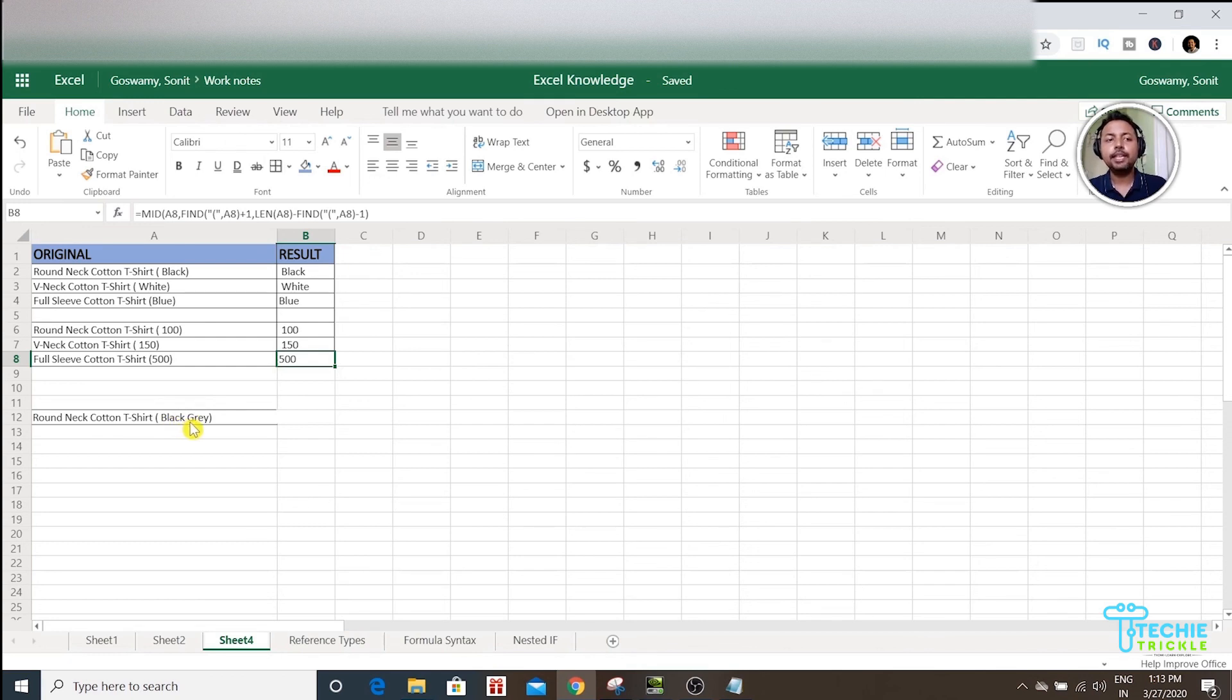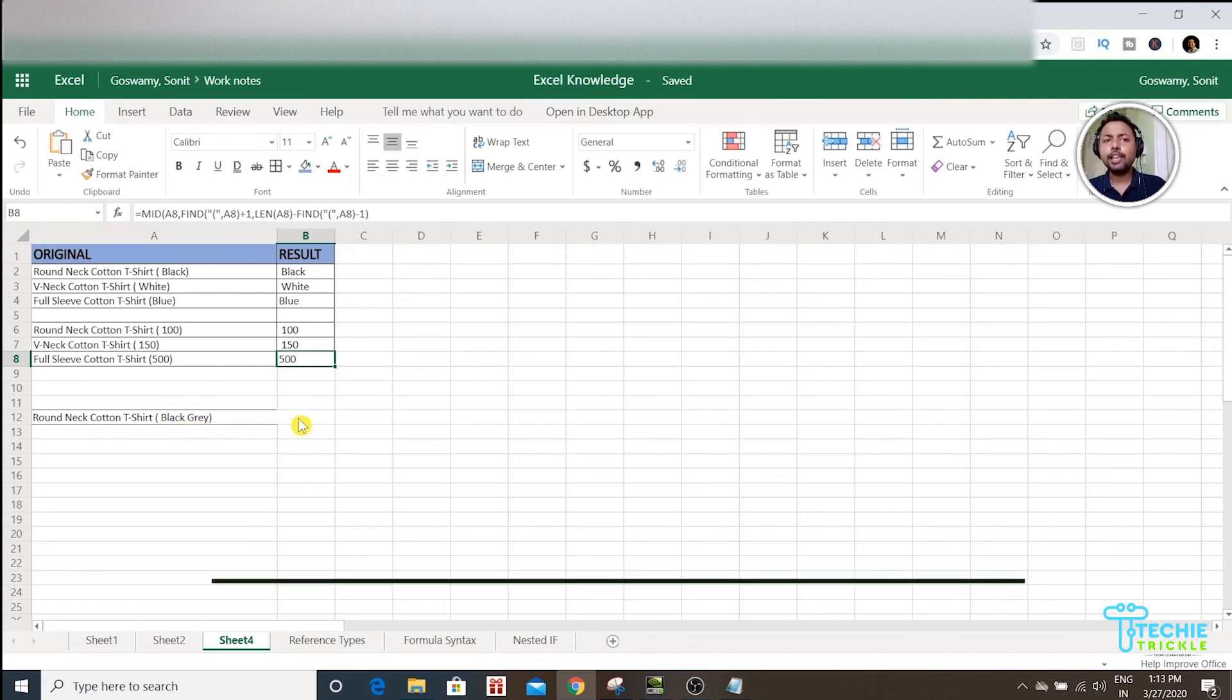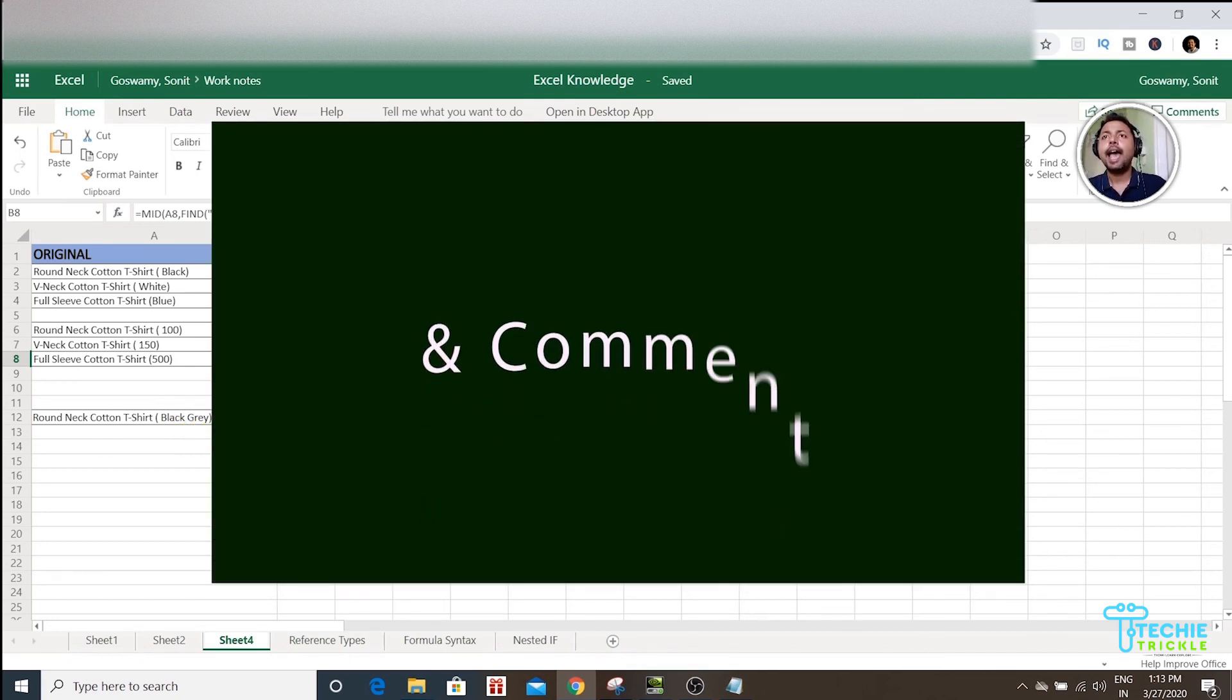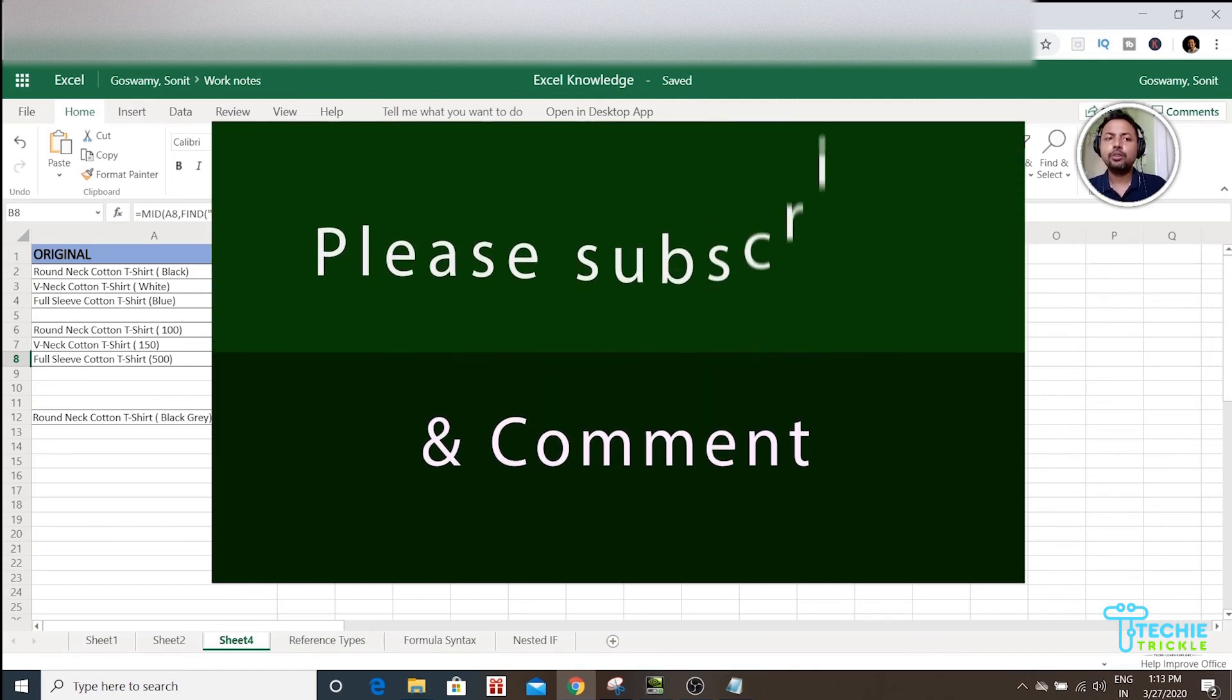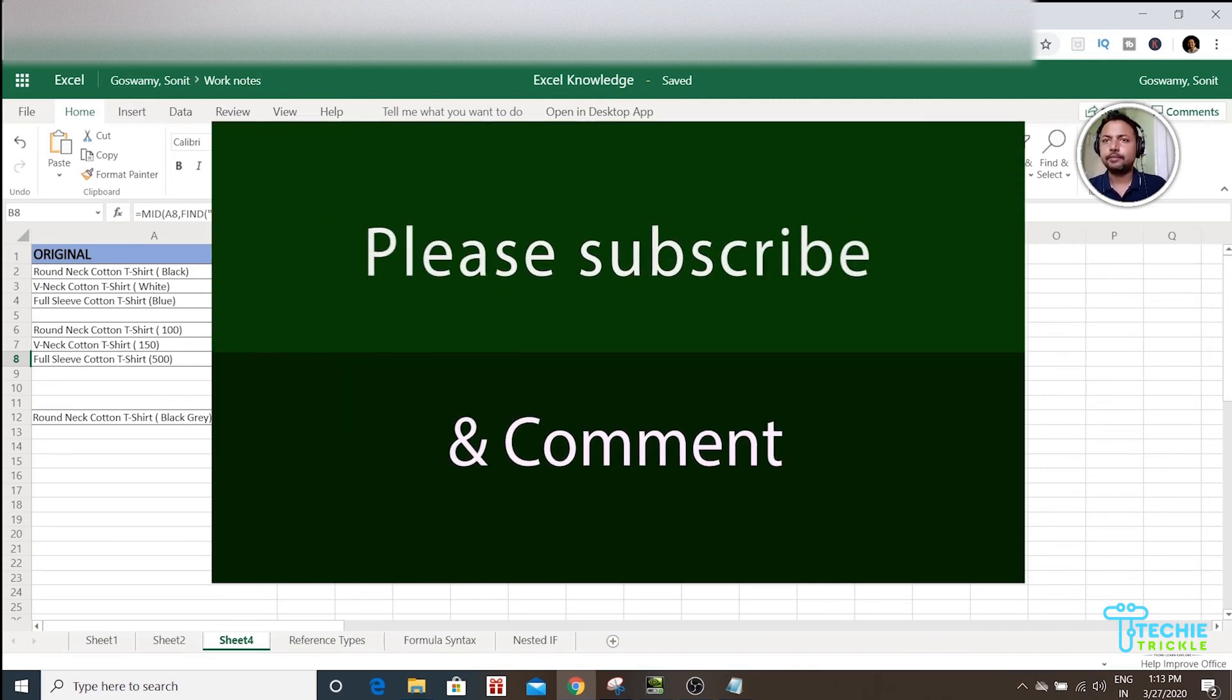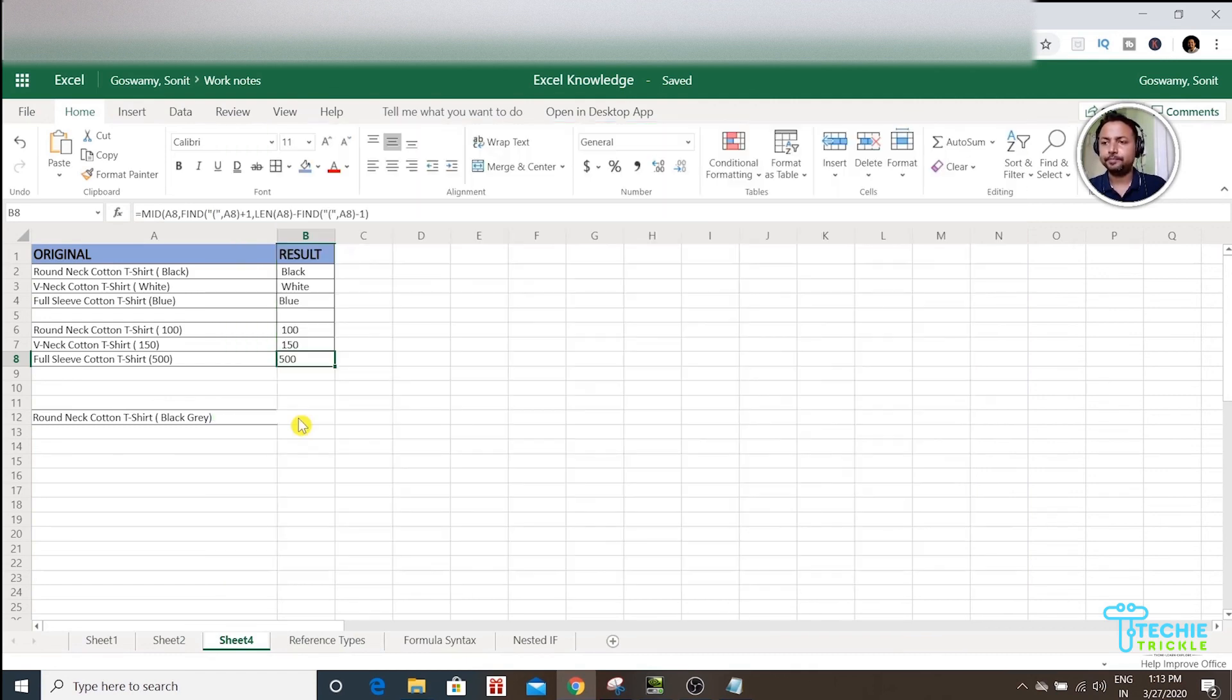Thank you very much and I will be back with you with another video of this kind. Bye!